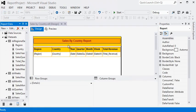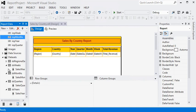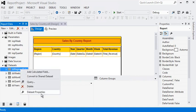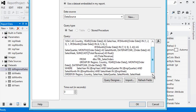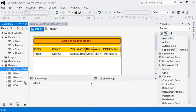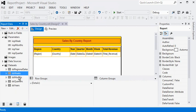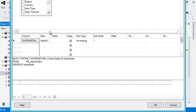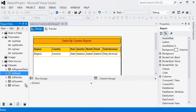We are creating a Sales by Country report and these are our datasets. We have a regional sales data which is the main dataset for the report. We have filtered this data by year, quarter, month, and week. We have created a DSWEE dataset for week to show weeks for filtering data to create a parameter. Similarly we have created datasets for month, quarter, and year.